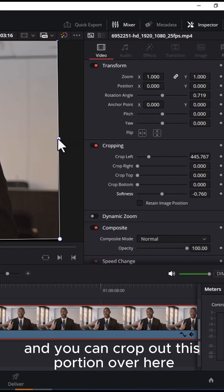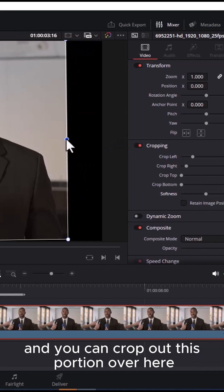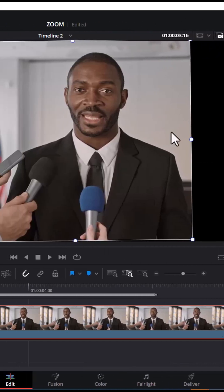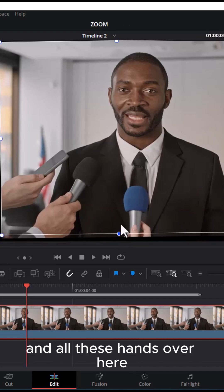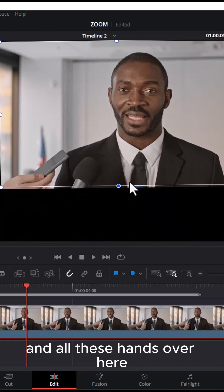And you can crop out this portion over here. Let's assume you want to crop out all these mics and all these hands over here.